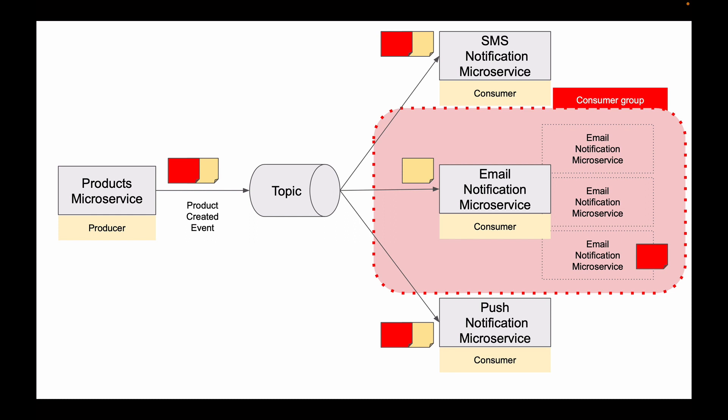In this case, messages that are stored in the topic will be processed much faster because instead of one microservice, you now have multiple copies working. But even though you have multiple instances of the same microservice working, when a new message gets into the topic, it will be processed one time only by one of these instances in the consumer group.